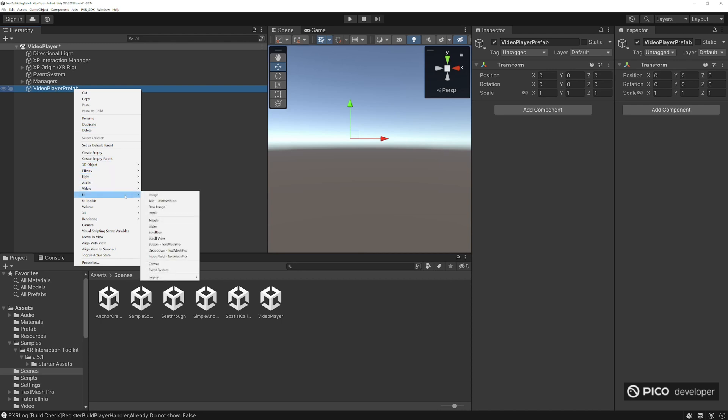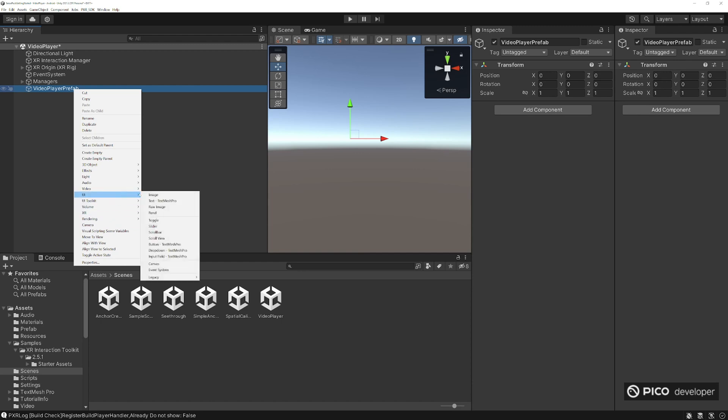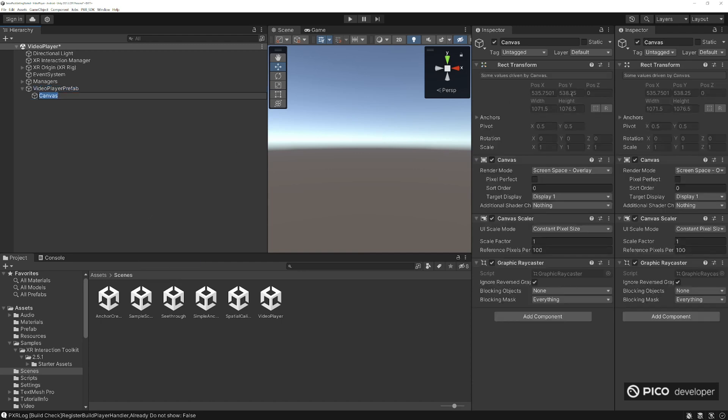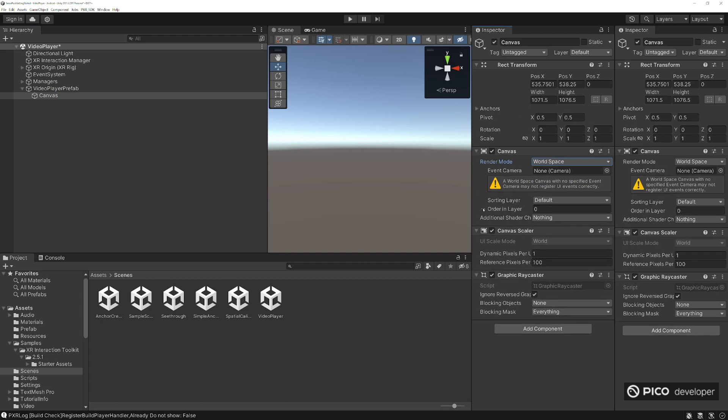So let's create a canvas UI, canvas, and set this to world space right here.